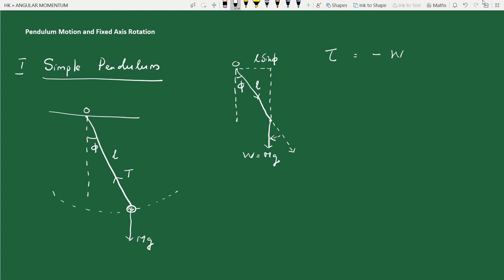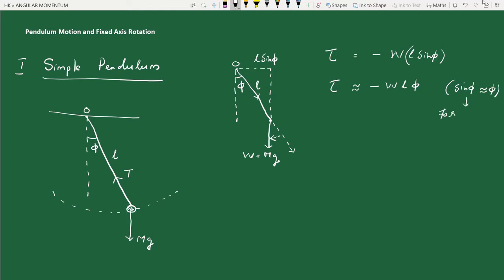We can make a right-angle triangle: the side along the pendulum is L cos phi and the horizontal side is L sin phi, so the perpendicular distance is L sin phi. For small angle oscillations, we approximate sine phi as phi, so the torque becomes minus mgL phi.